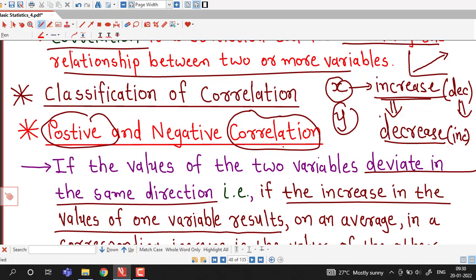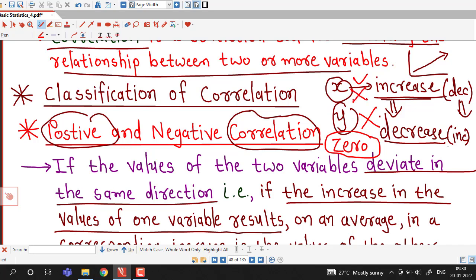We may also have zero correlation, in which case x and y are not correlated. The change in one variable does not affect the change in the other variable, and we say the correlation is zero. This can also be considered as another classification of correlation.